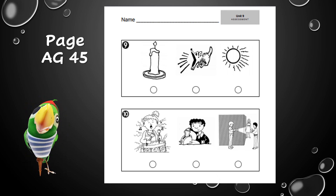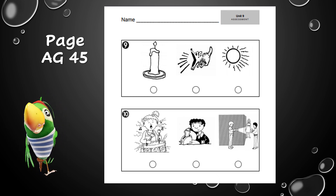Here we are on the last page, AG 45. You should be looking at number nine — that's the first one on the top of your page. The question for number nine is: which picture shows a source of sound energy? Is it a candle, a dog barking, or the light or heat from the sun? Which one of those pictures shows sound energy? Fill in the circle underneath your answer.